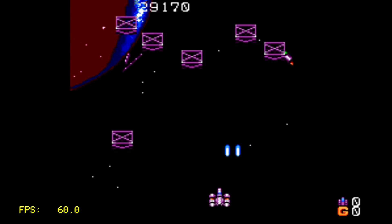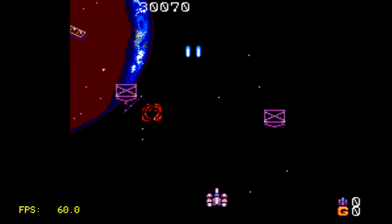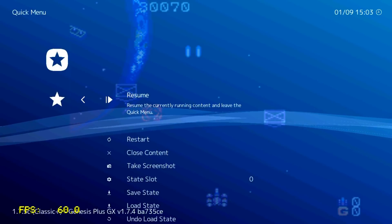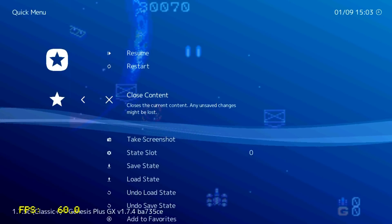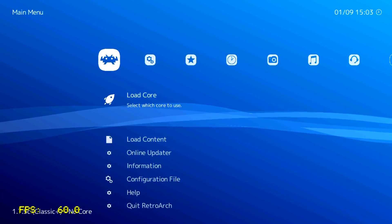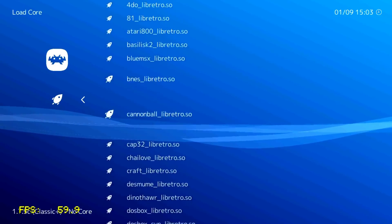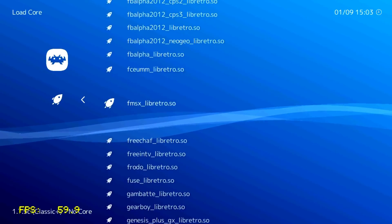Select and Start to pause. Close Content and go to load another core — for example, Super Nintendo.